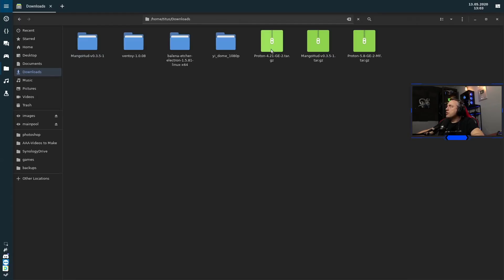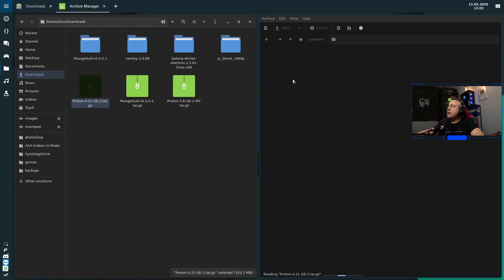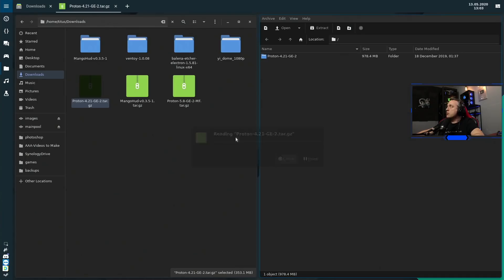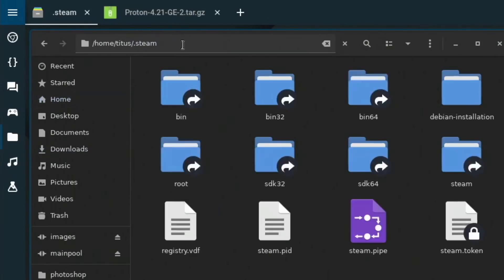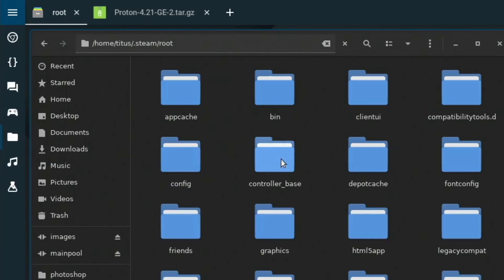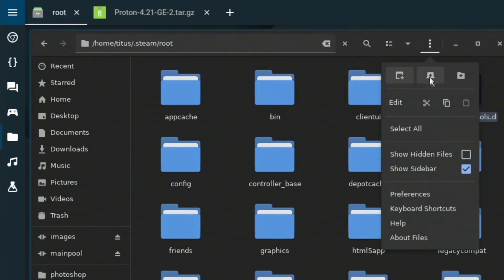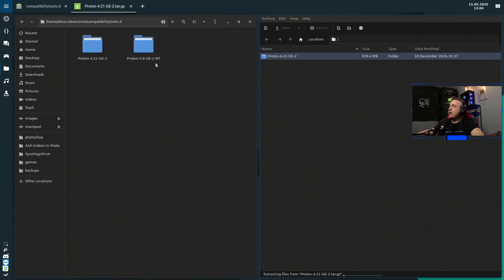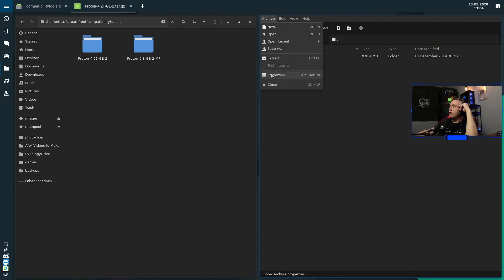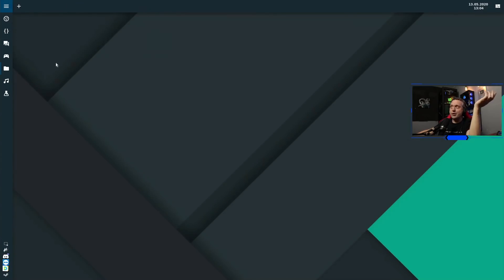So if we go to our downloads, we'll see 4.21 here. We need to extract the folder from this compression into a specific location. Let's go into our home folder — forward slash dot steam. This is a hidden folder. Go over to root and then the compattools.d folder. If you don't have compattools.d, just go into your little pancake menu, create a new folder, and name it compattools.d. As you can see, we already have proton-5.8 there. We're going to copy this right on over and it's extracted. Close out and it's installed. We'll just quit out of Steam and relaunch Steam, and it'll go ahead and pull in this new version of Proton, then we're going to select it in the menu.